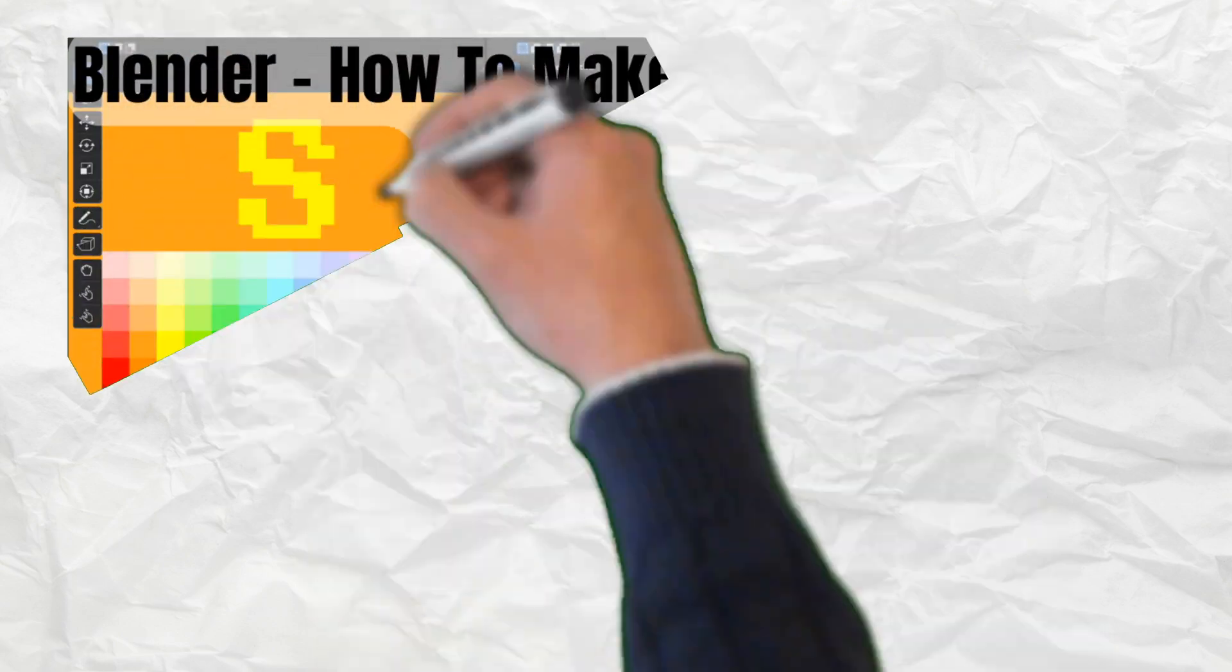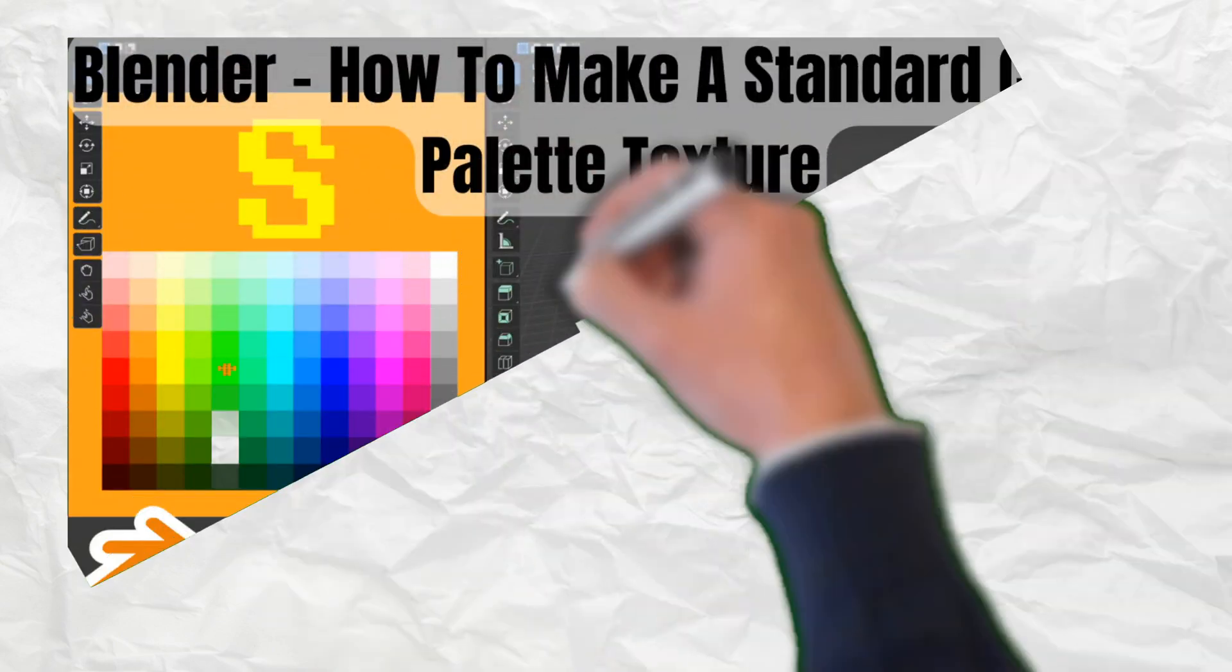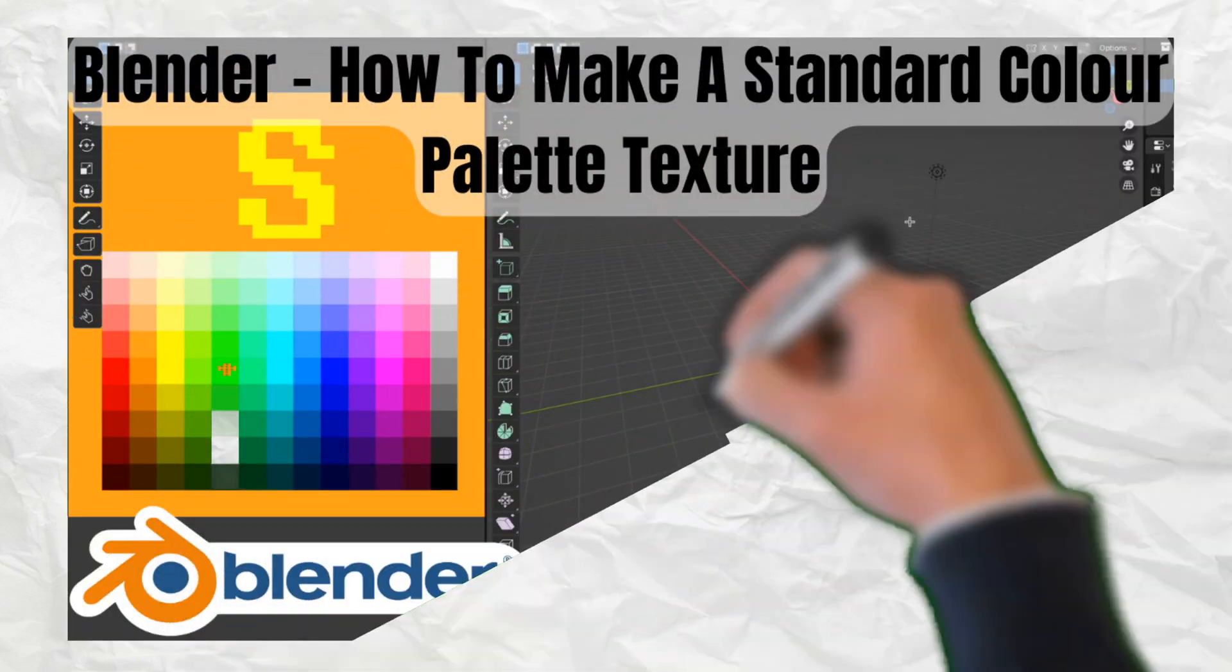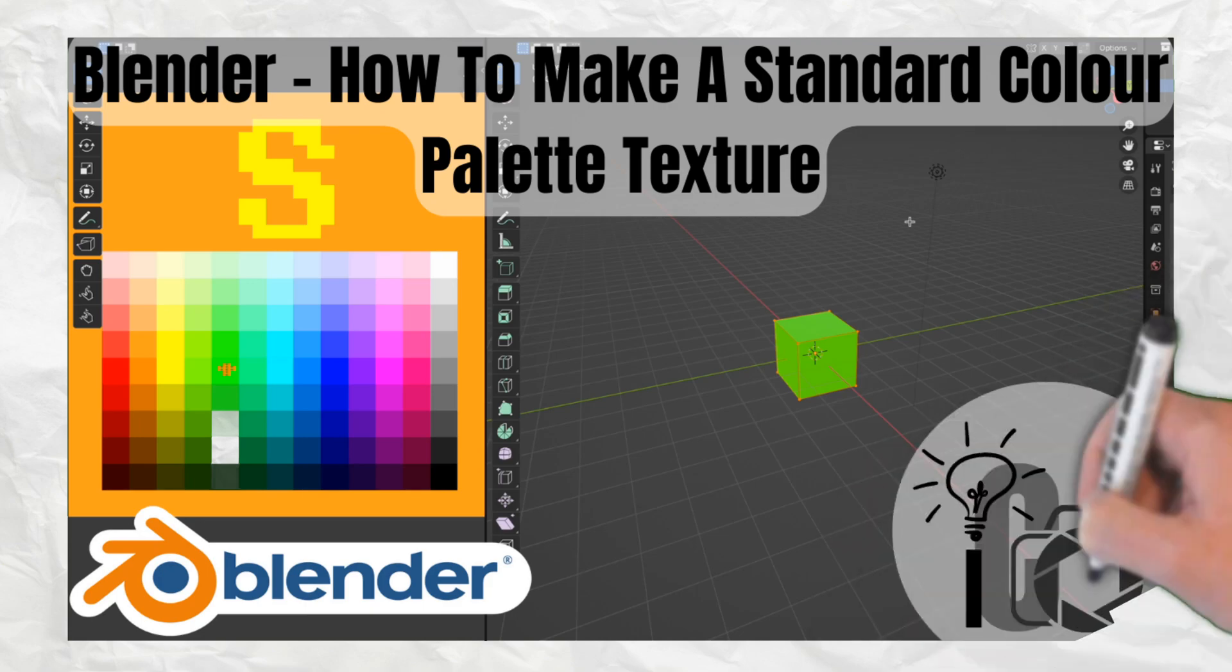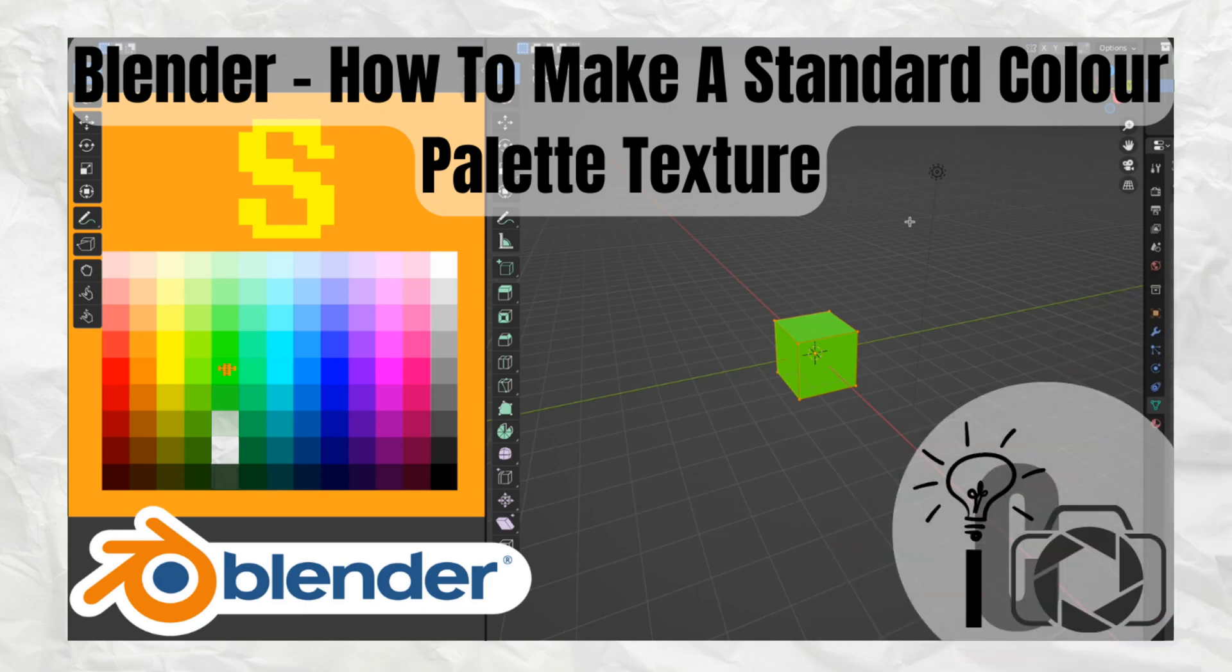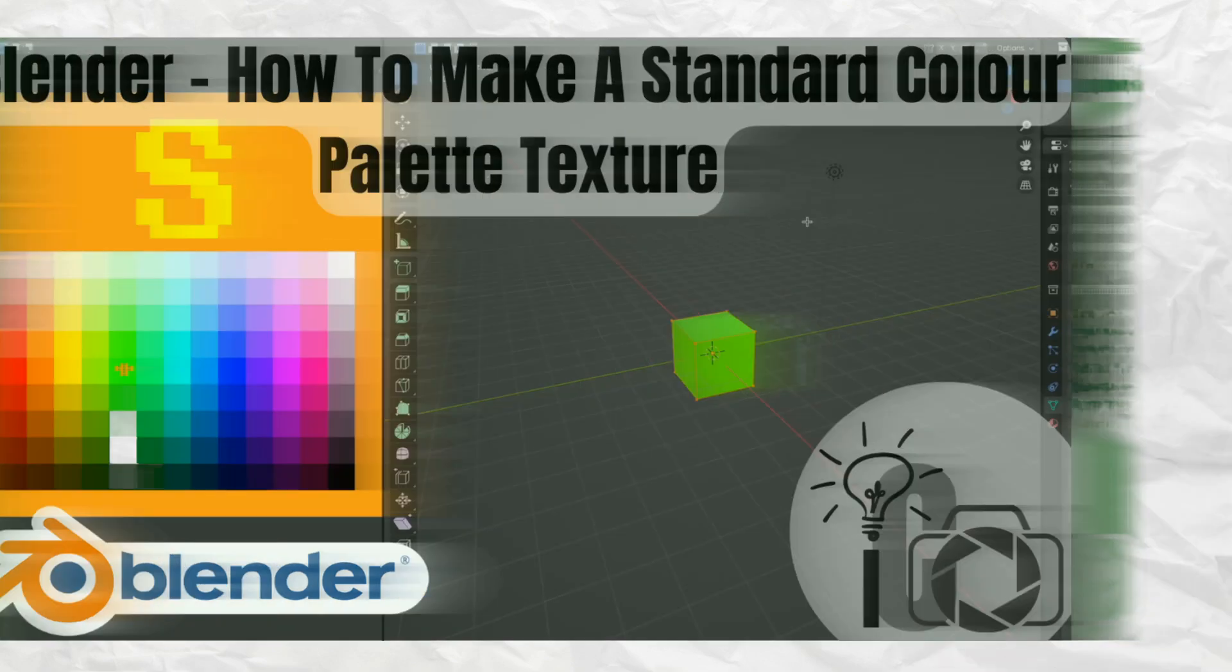If you haven't already completed my Blender how to create a standard color palette texture video, then do that first and then return to this video. Link in the description.